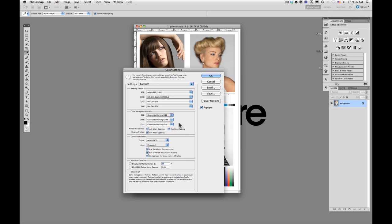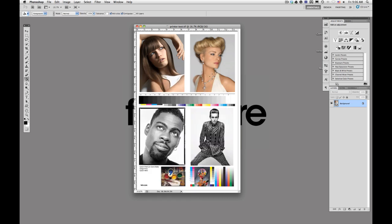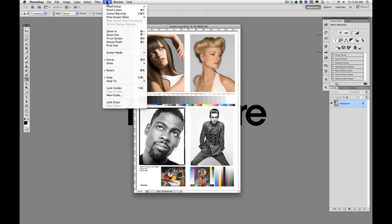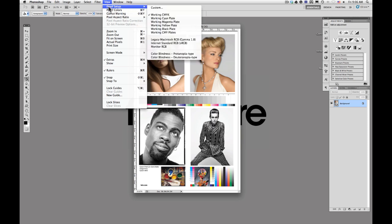So once you have those all selected, you can go and click OK up here in the top corner of that dialog box. The second thing that we're going to do is we're going to view the image with proofed colors applied to it. If you click on view up here and go to proof setup, select custom.